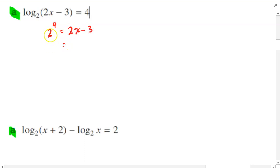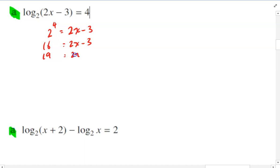And from there it's pretty trivial. 2, 4, 8, 16. So 16 equals 2x minus 3. That gives us 19 equals 2x, so x equals 19 over 2.